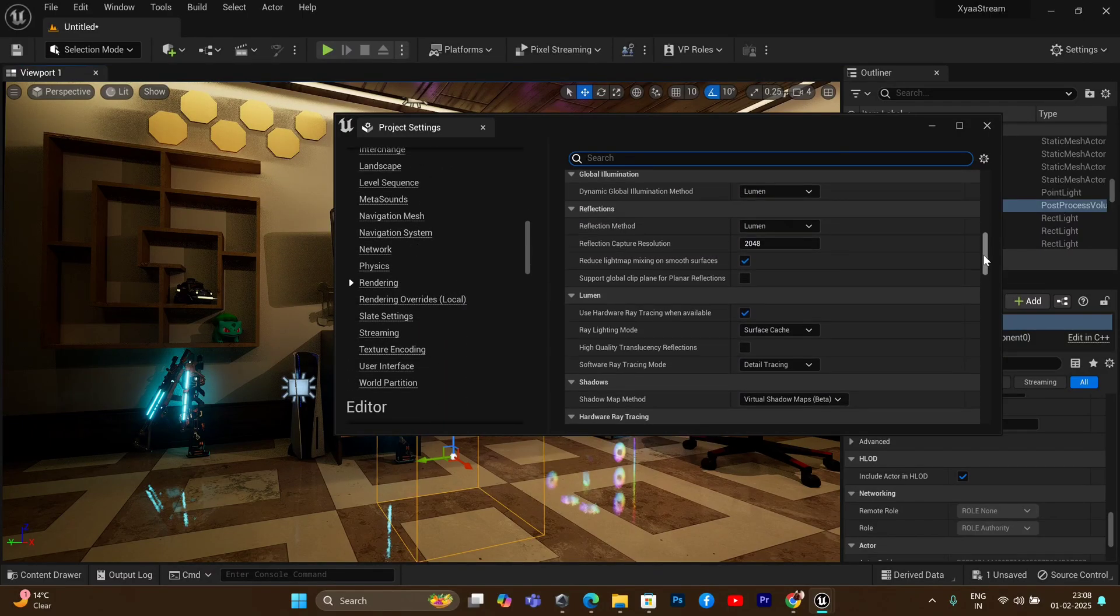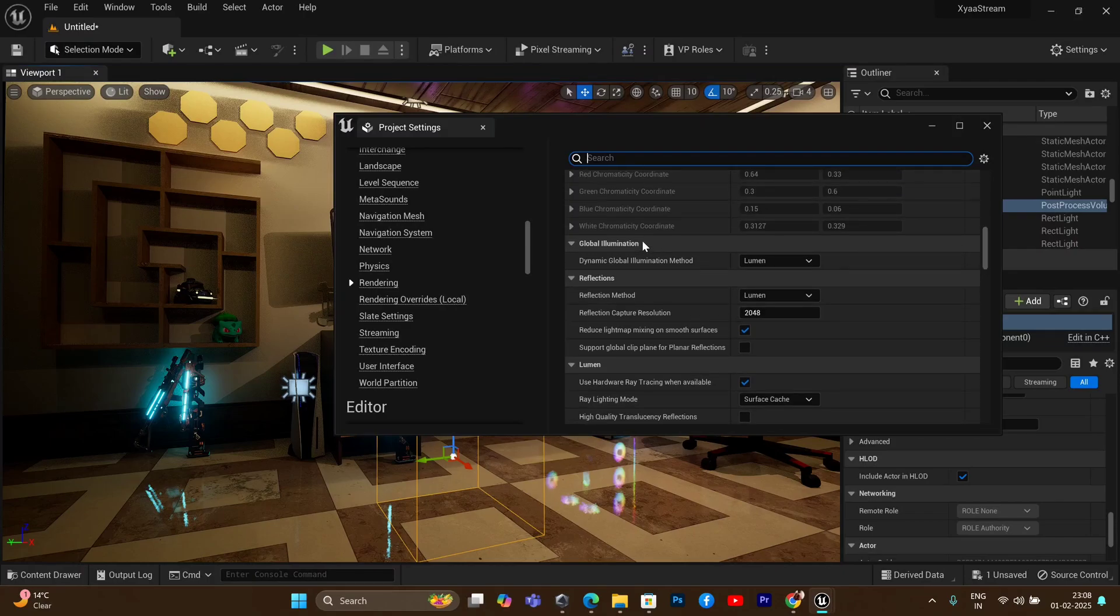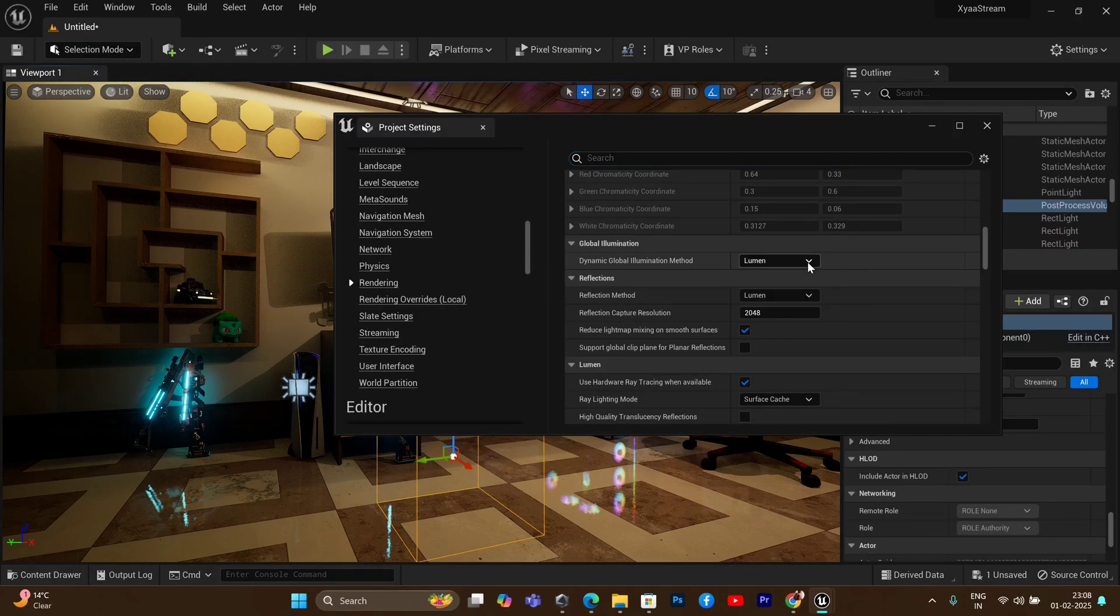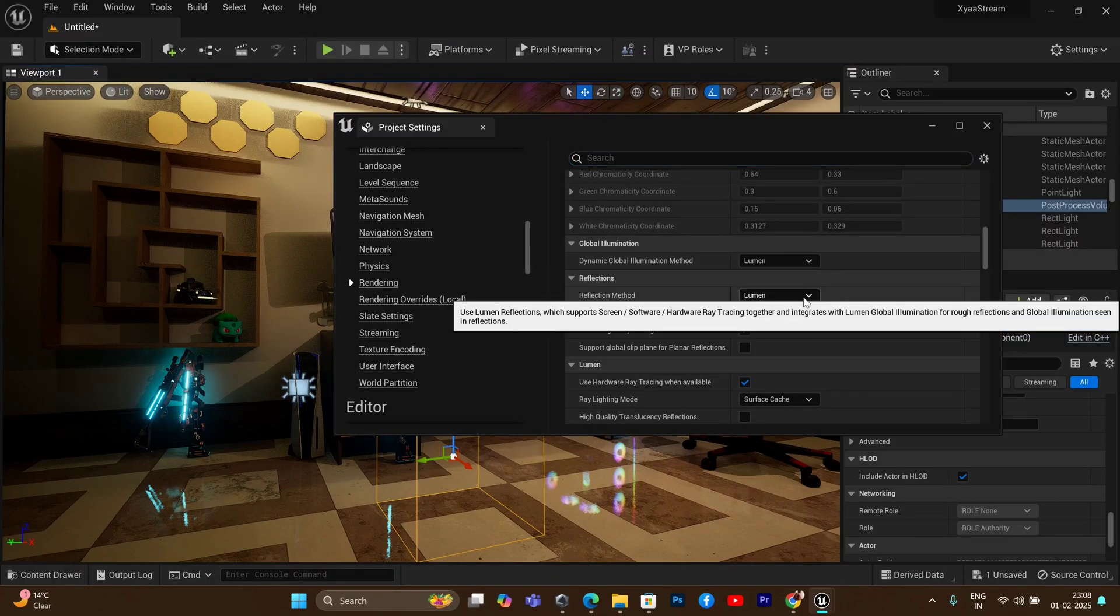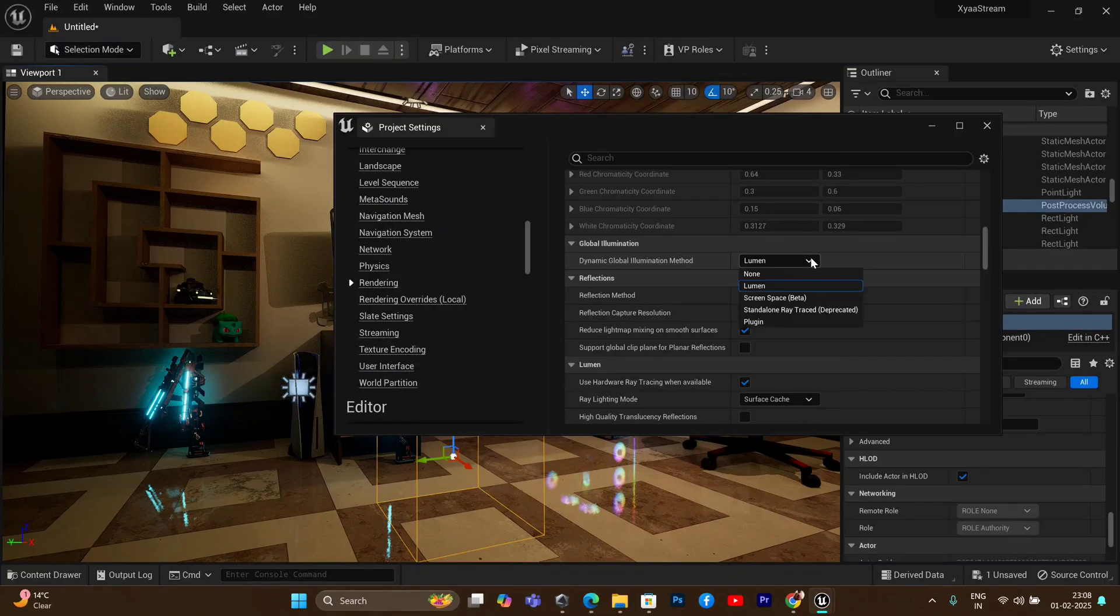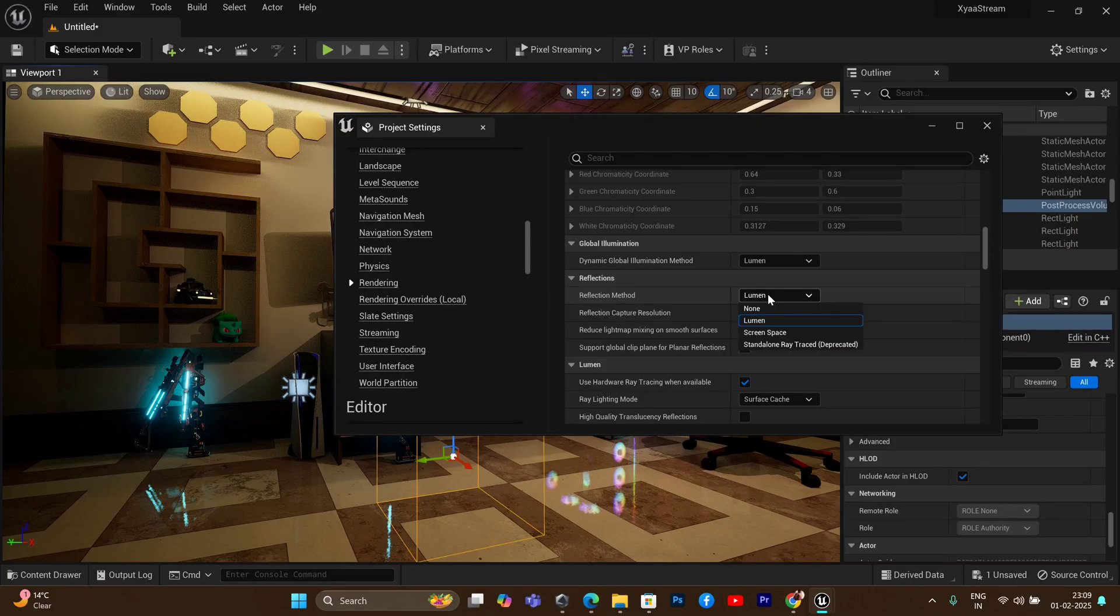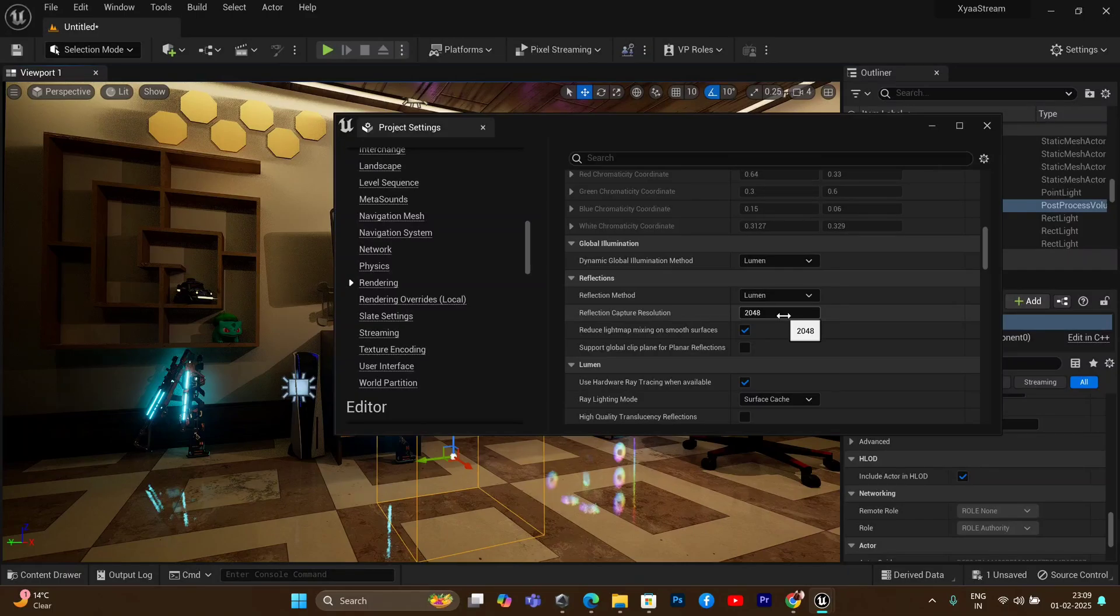What you need to turn on are a few things. First of all, you need to select Lumen in the global illumination, the GI, and then also go to reflection quality and select Lumen as well. In the reflection quality, the actual capture resolution is 2048, which is actually quite high, and you can leave it at that. Also, if your computer is dying at this point, I would actually suggest you to reduce this reflection capture resolution by half, so just keep it at 1024.